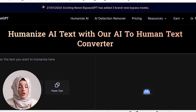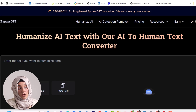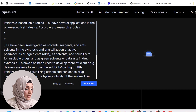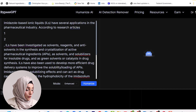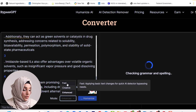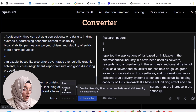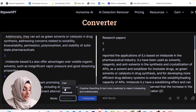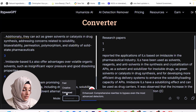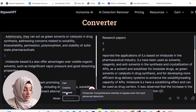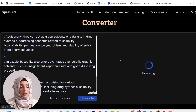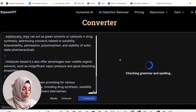Copy this information and paste it into BypassGPT. By clicking 'Paste Text,' the document is loaded into the tool. You can choose from three options: a fast result applying basic text changes for quick AI detector bypass, a creative rewrite making AI text more interesting and undetectable, or an enhanced comprehensive rewrite to bypass even the most advanced detectors. Click 'Enhanced' and then 'Humanize' to make the document undetectable for any AI detectors.